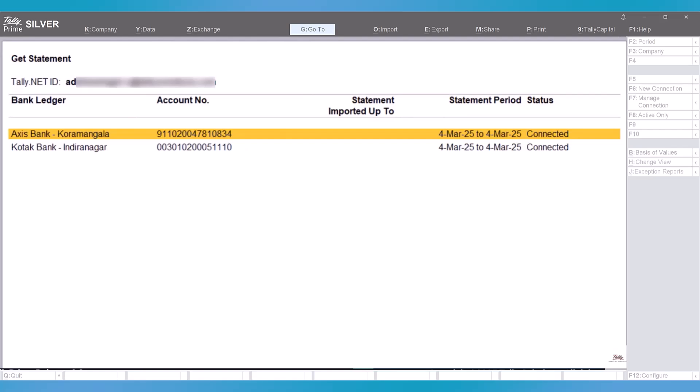Once you are connected, you can get the balance instantaneously from within Tally. You can also get bank statements and perform other connected banking activities.